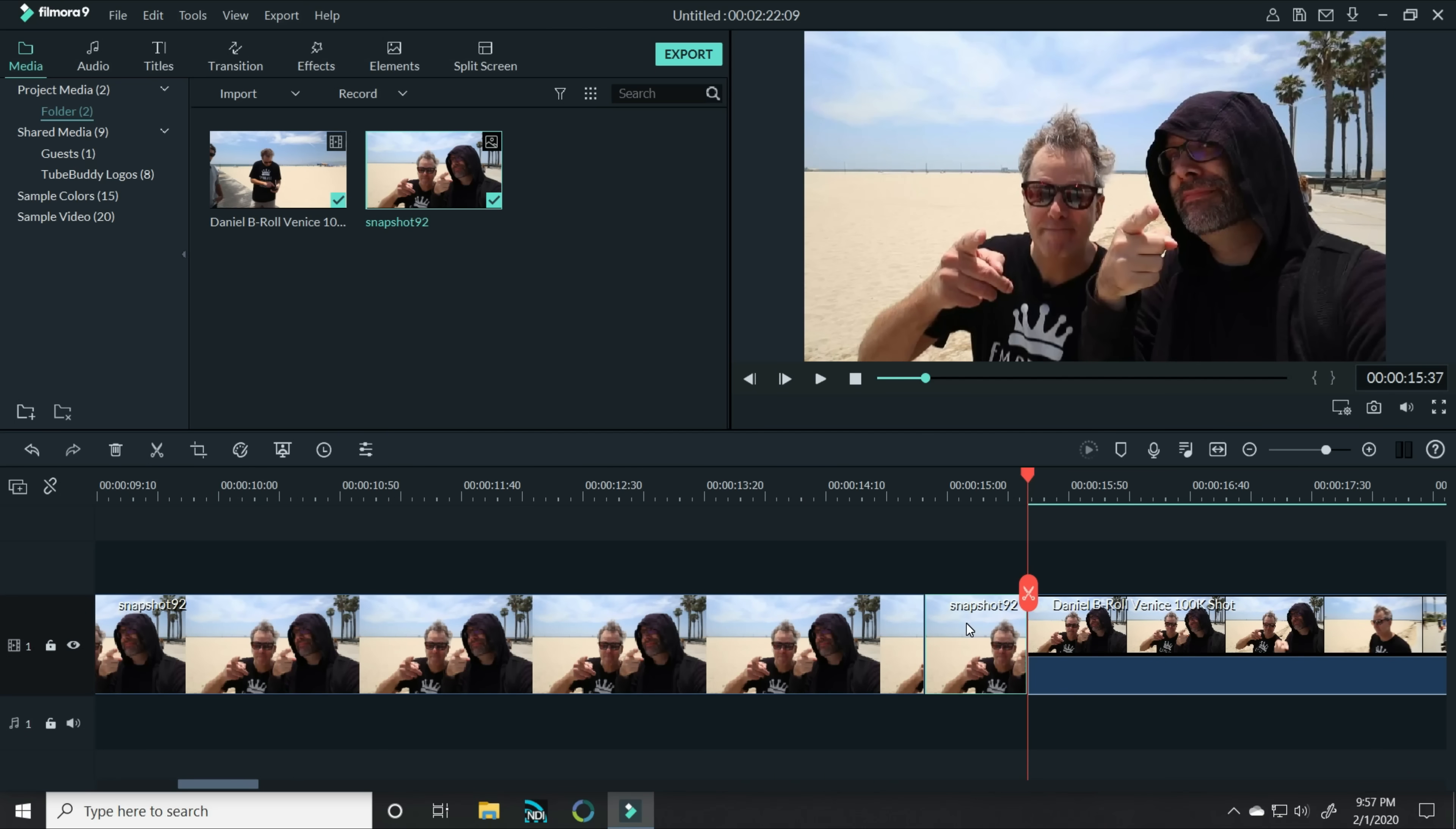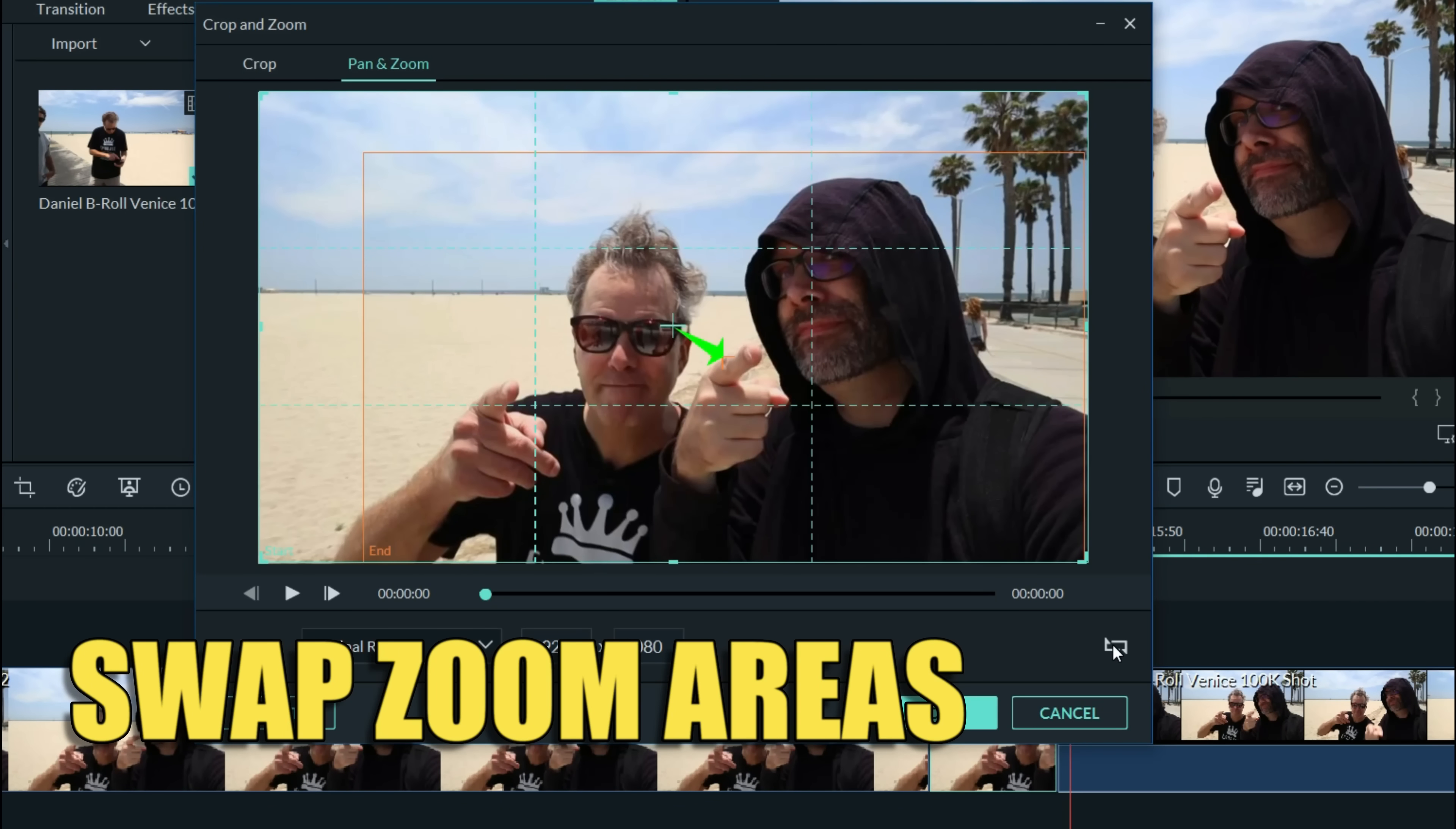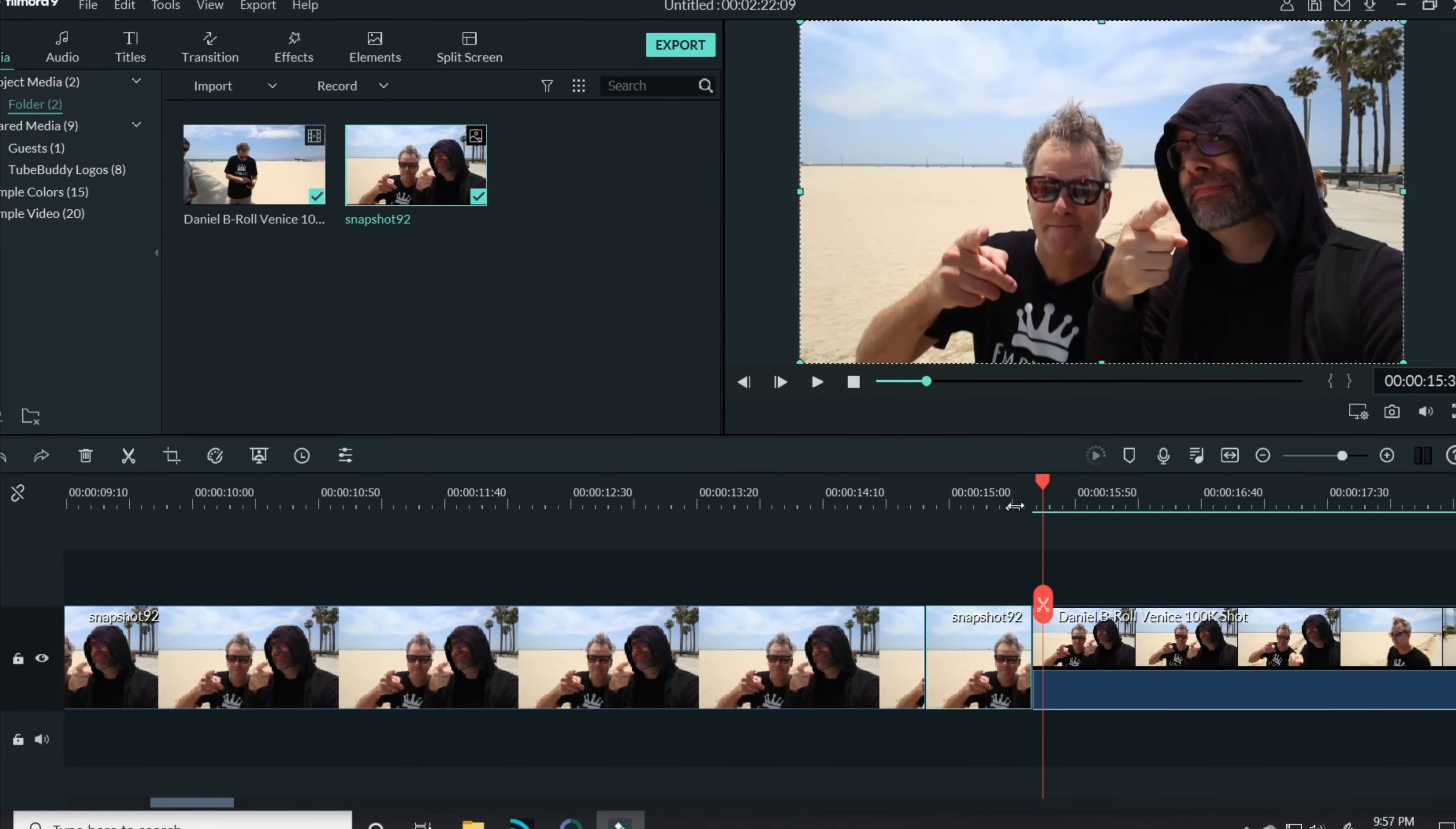The last section, we actually want to zoom out. So let's right click on that, choose crop and zoom, and let's use the reverse arrows to swap the beginning and end screen. So now it will be zooming from this spot back out to full screen. Click OK and that section is done.